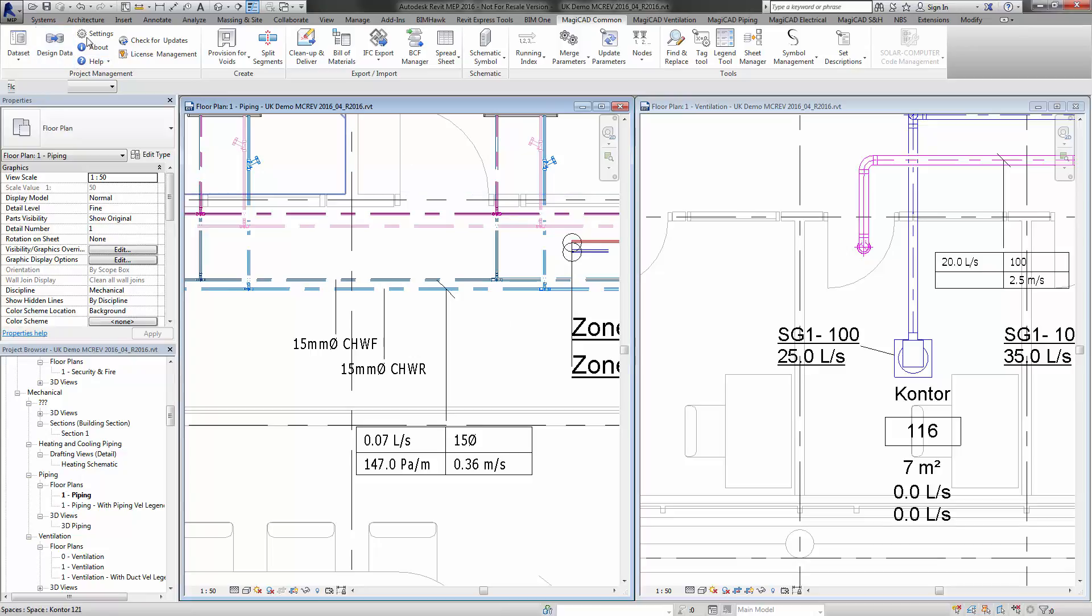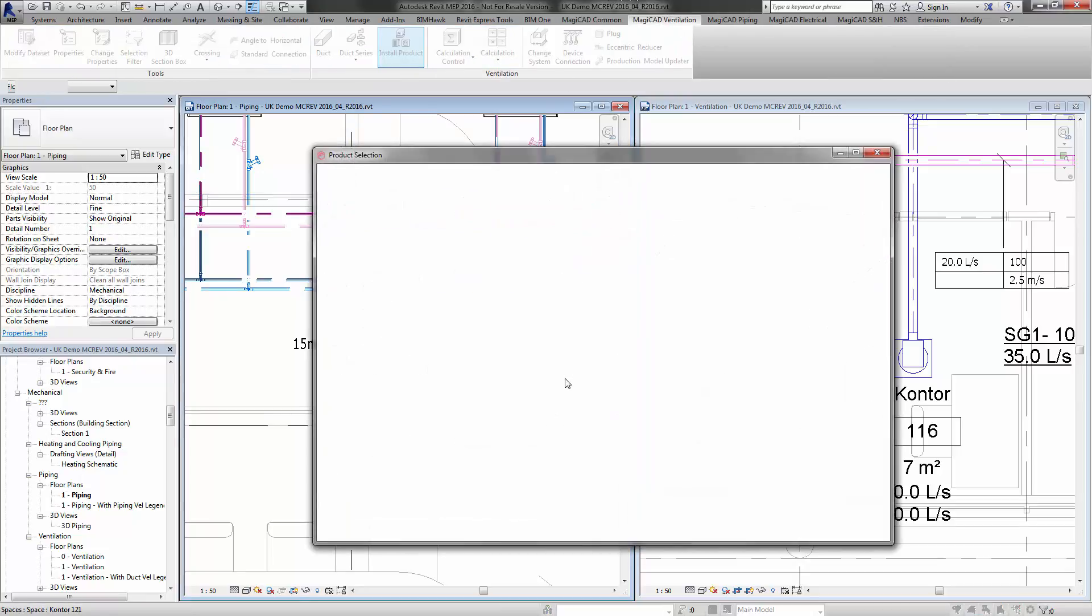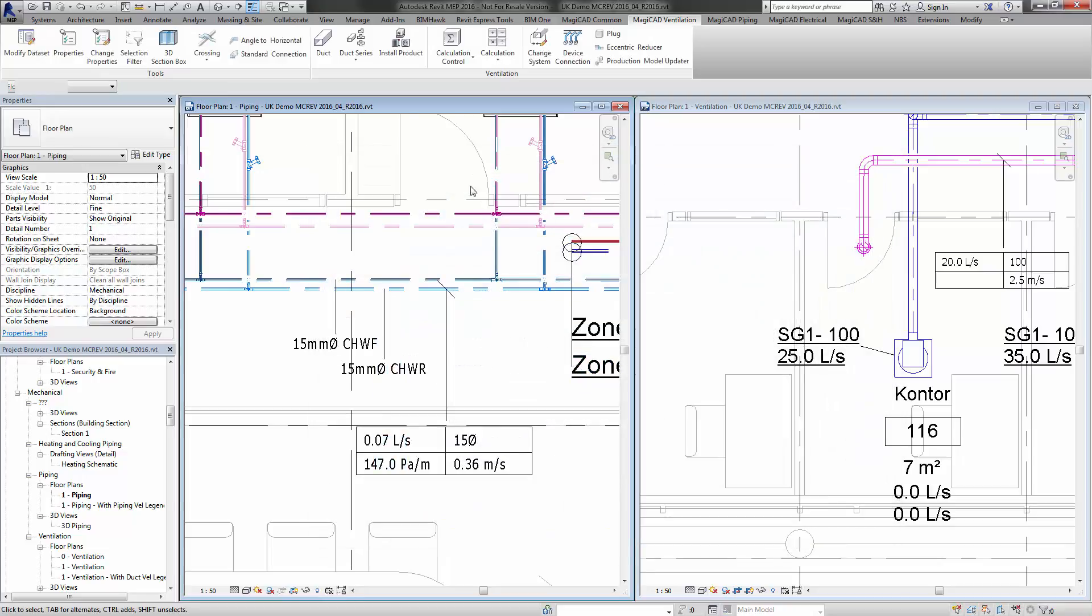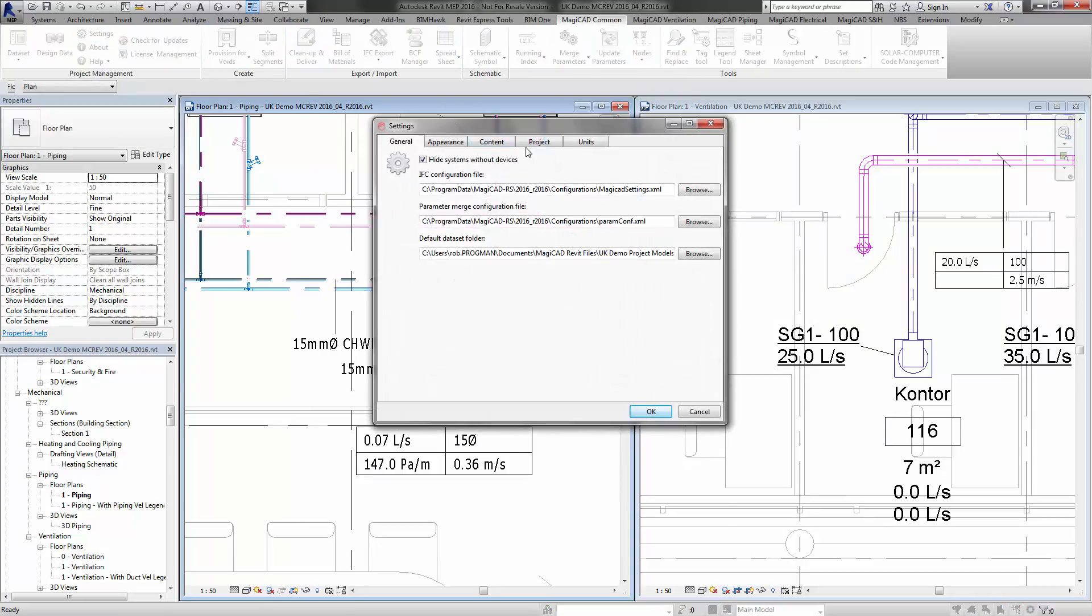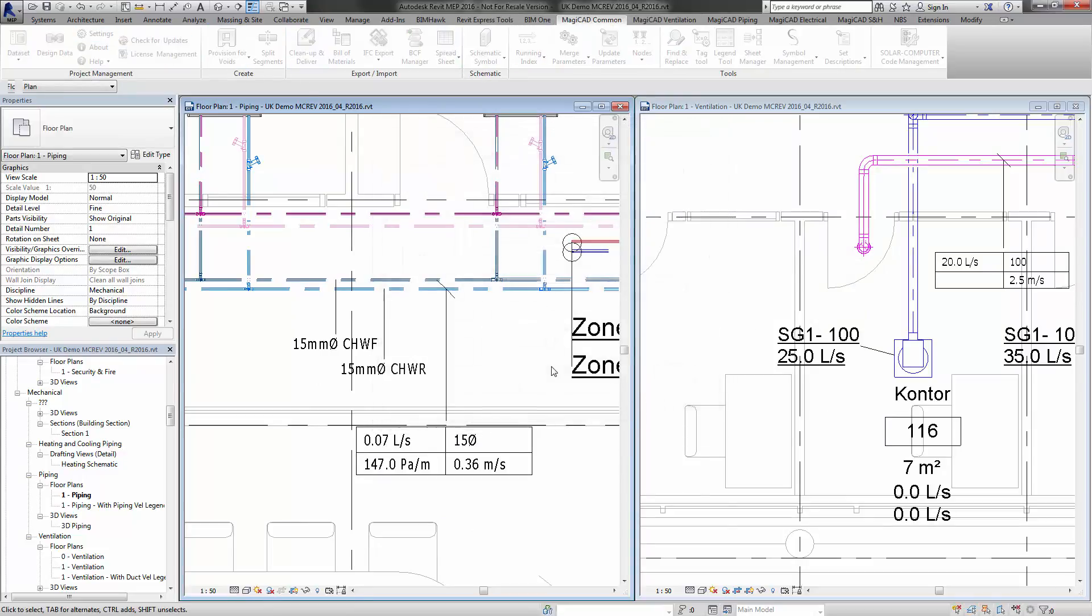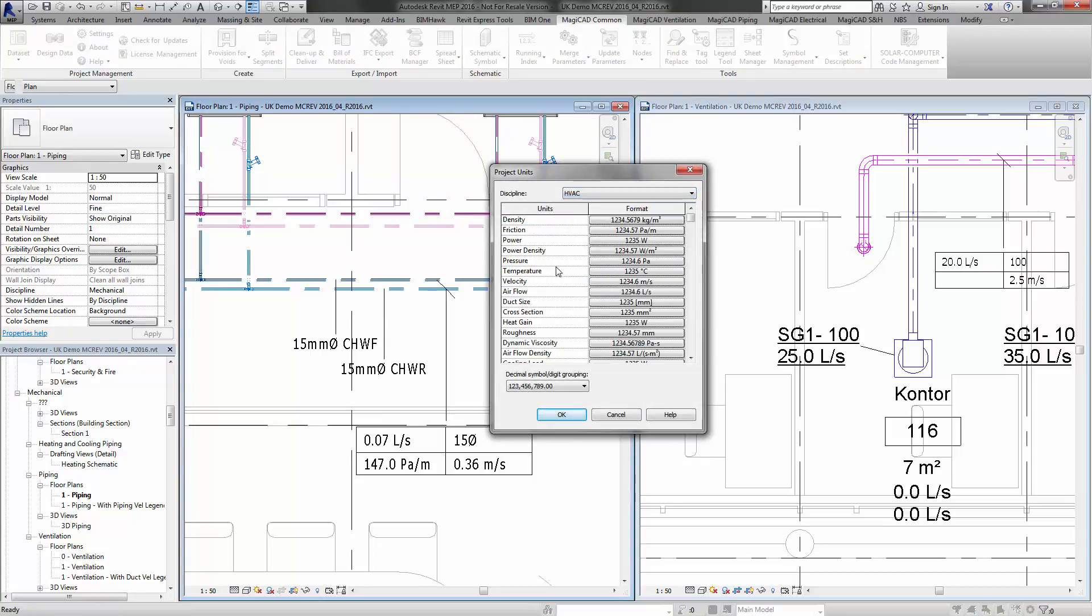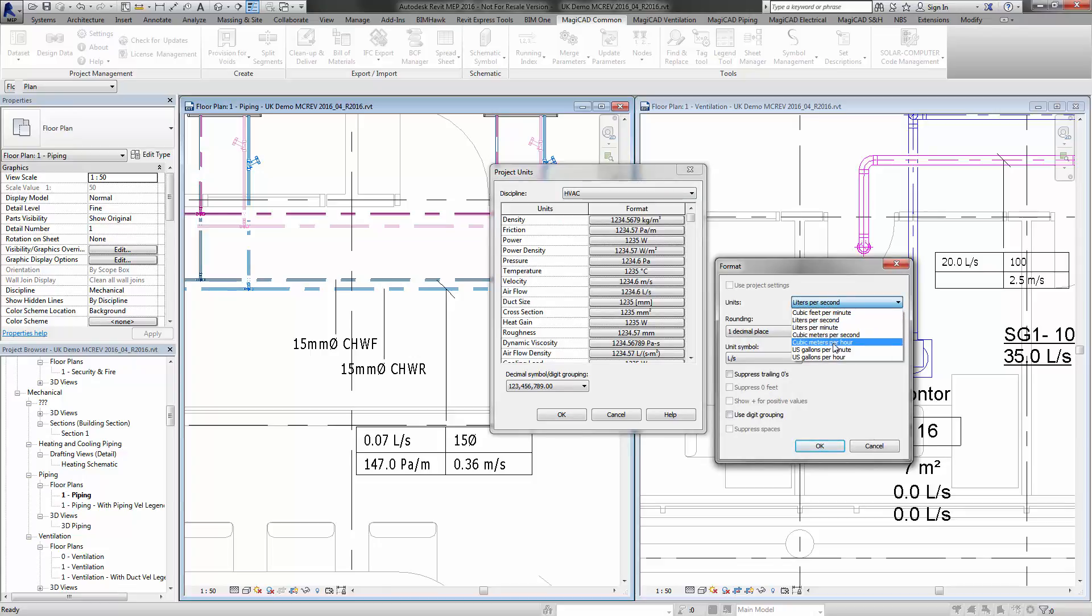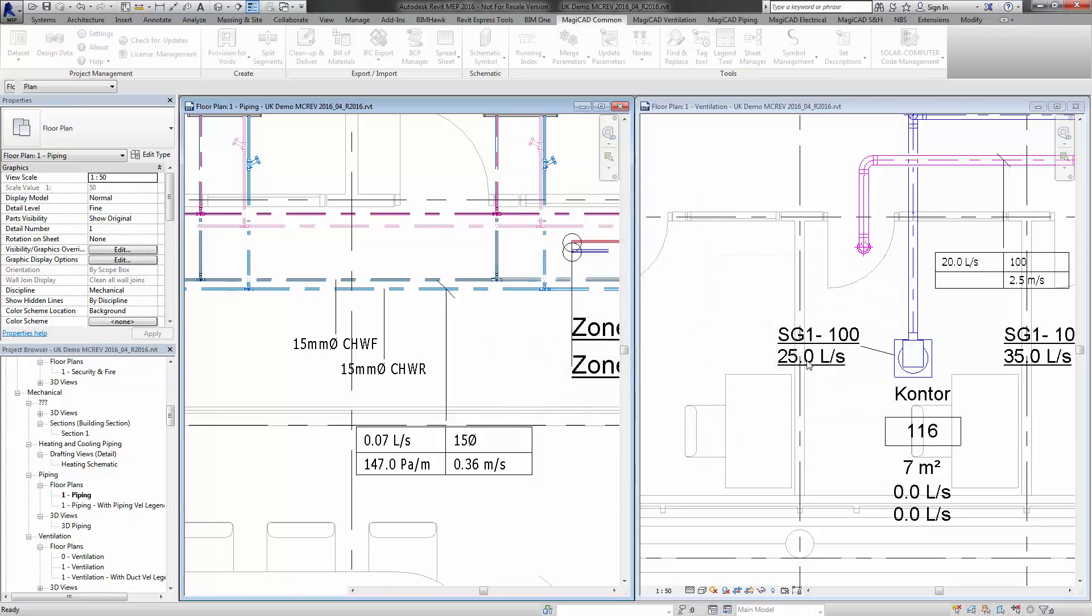If we look at, for example, installing a grill, you'll see that we have the project units at 350 liters per second in that particular graph. But maybe I want cubic meters per hour. So if I go to Settings, Units, and change my HVAC airflow to cubic meters per hour,